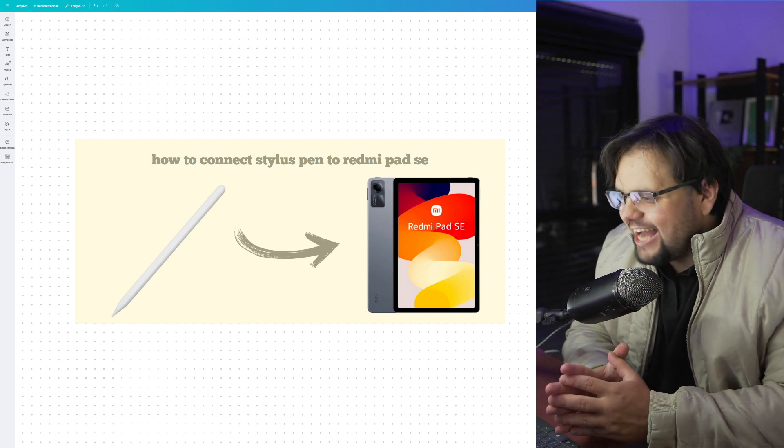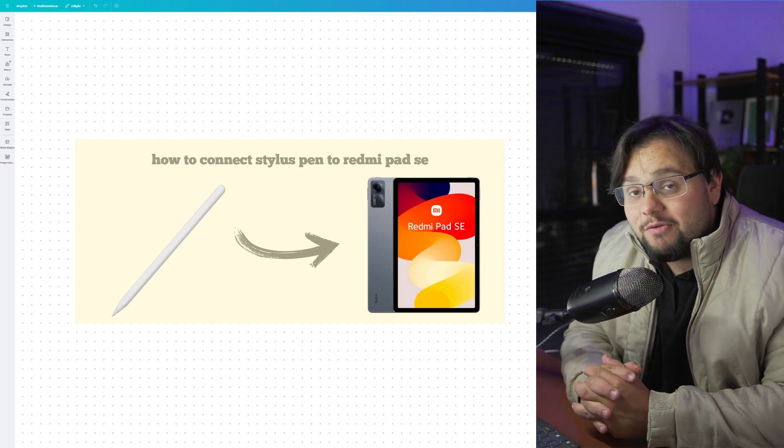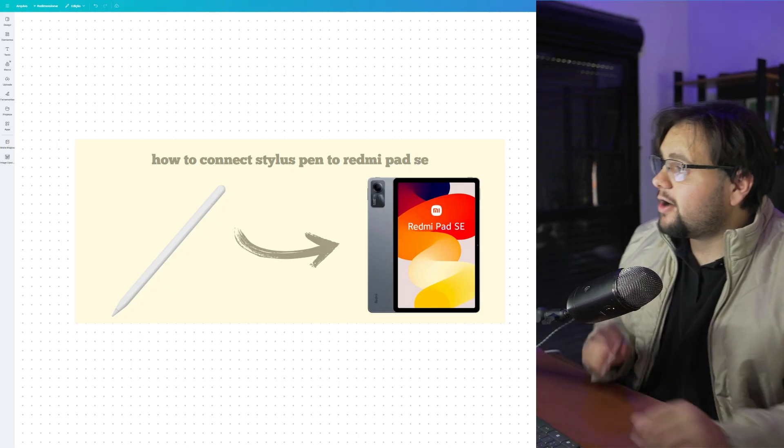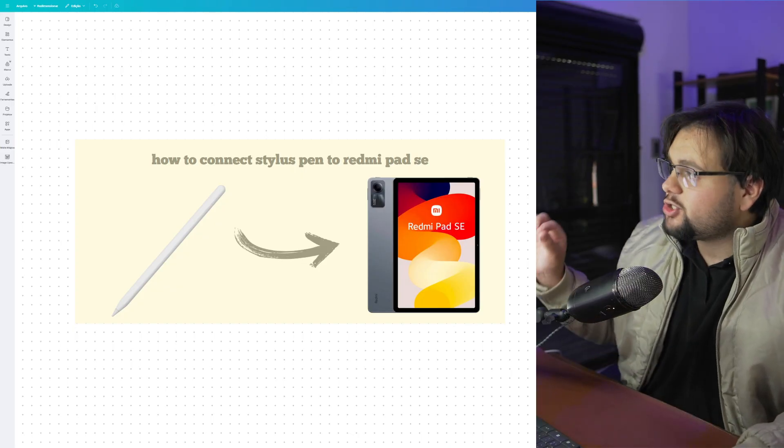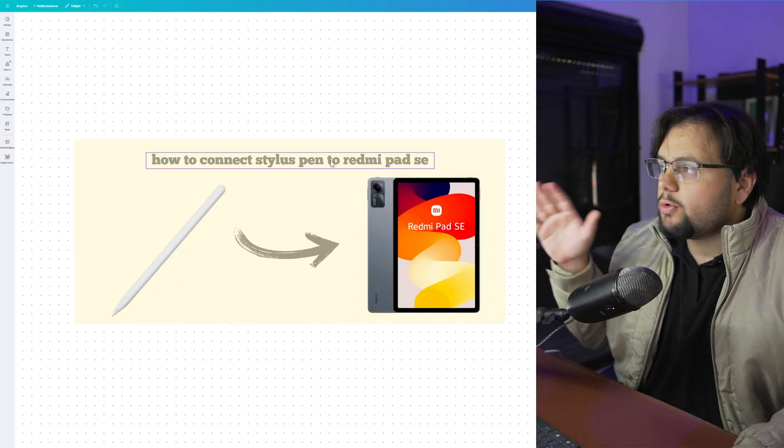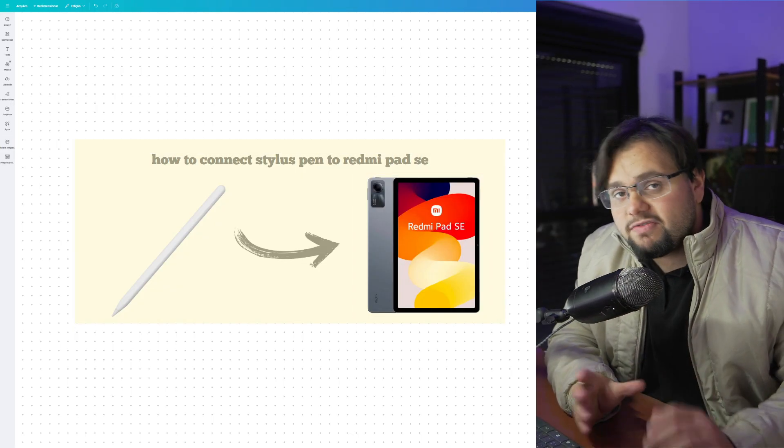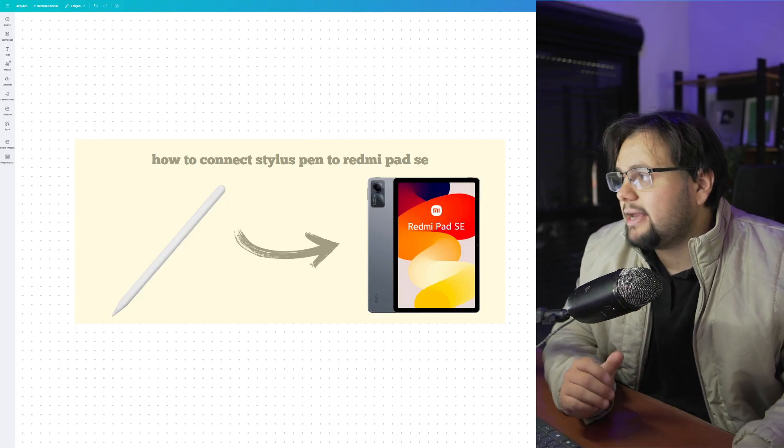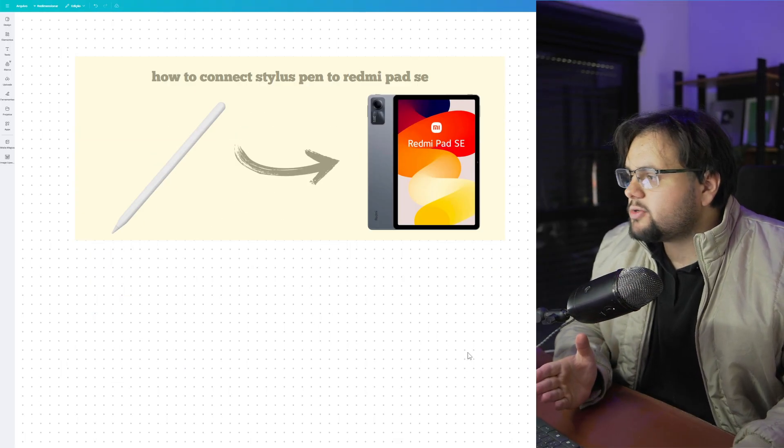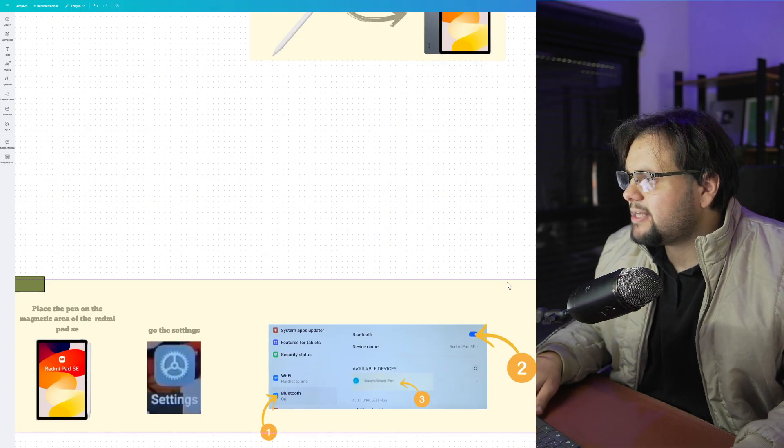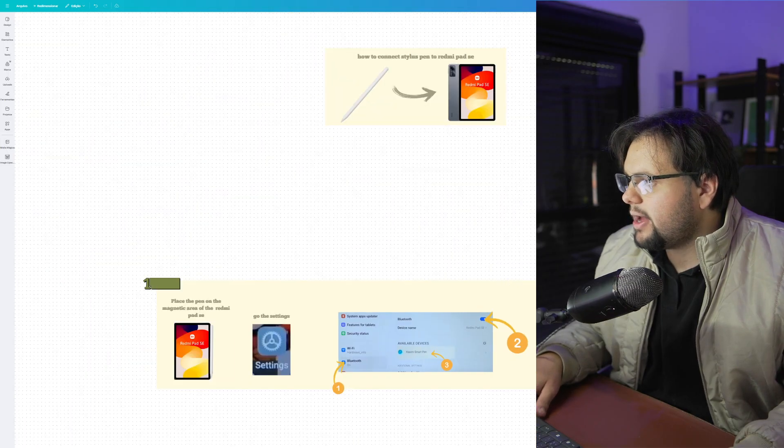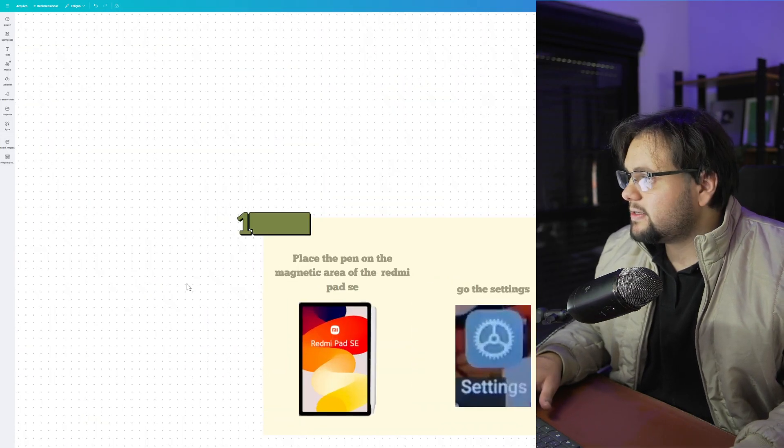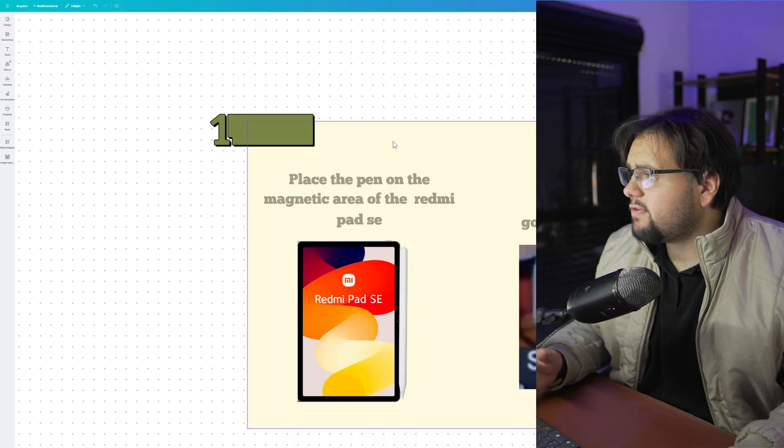Hello guys, hello everyone, welcome to my tutorial video of today. In today's tutorial, I will teach you how to connect a stylus pen to Redmi Pad. It's a very easy tutorial, so let's get started. First of all, we need to follow this step-by-step tutorial right here.